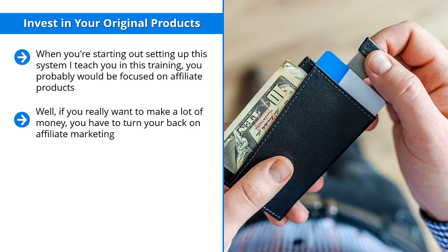Well, if you really want to make a lot of money, you have to turn your back on affiliate marketing. You really do. Instead, you have to sell your own stuff. The reason why you need to do this boils down to control.